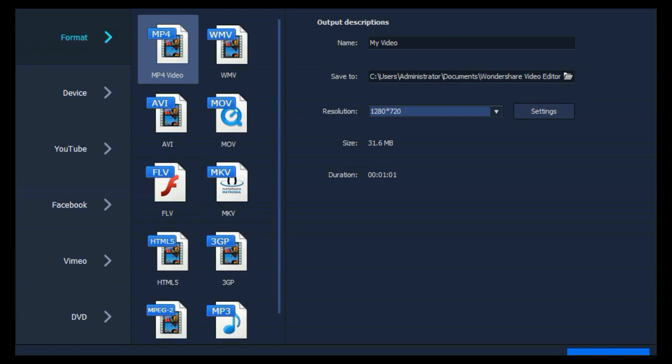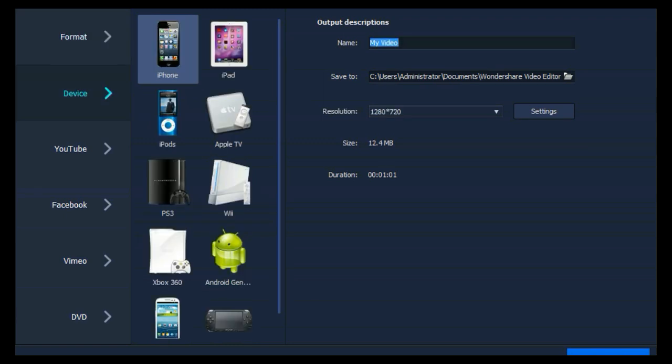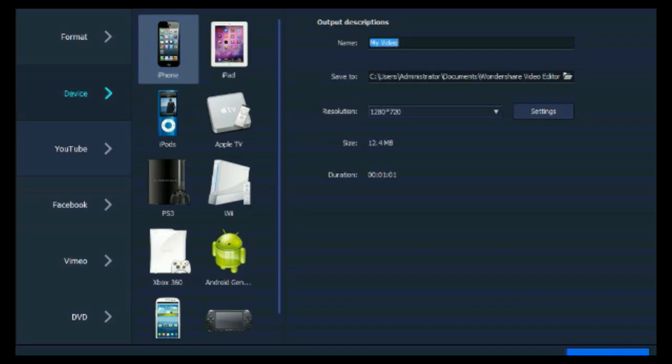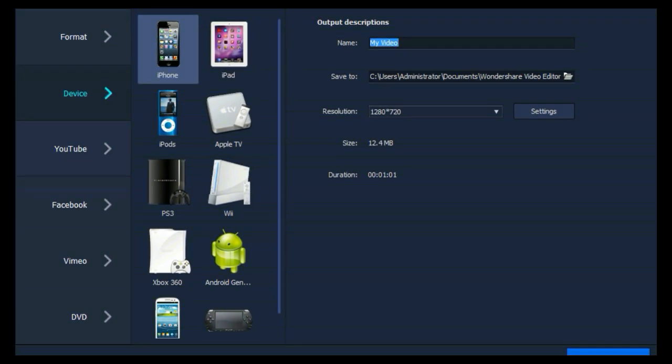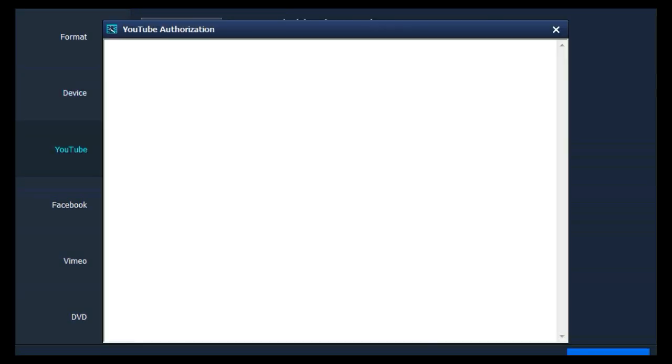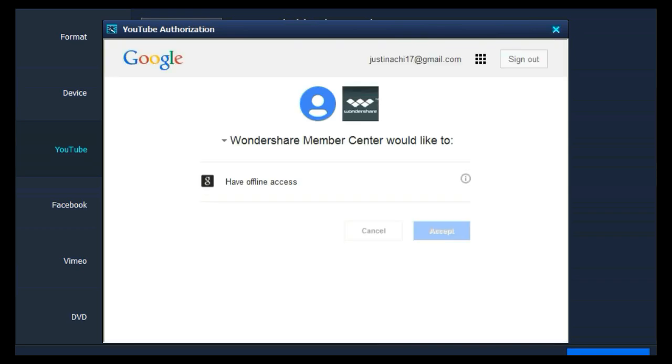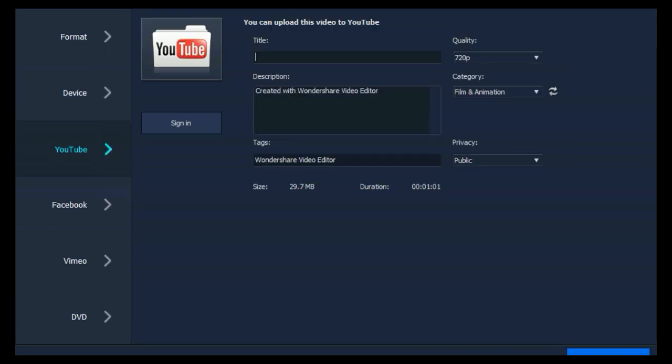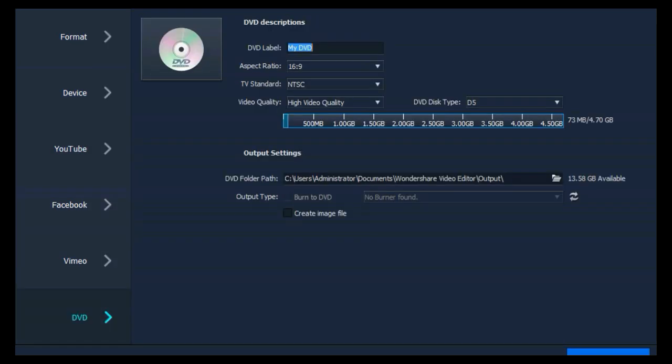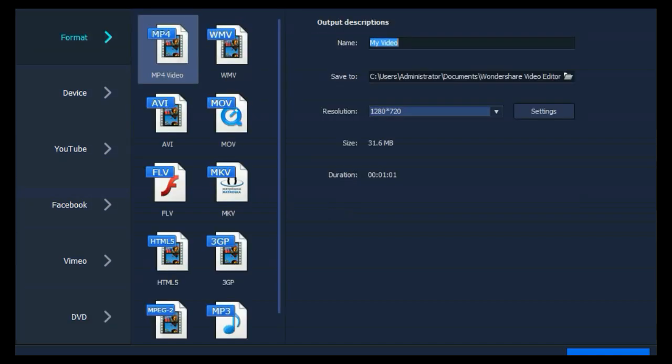Select different formats to save on PC for further use. Select devices to watch videos on your iPhone, iPad, Samsung or other Android phones. You can also share it on YouTube, Facebook or Vimeo directly. Or you can click DVD to burn the video to DVD directly.